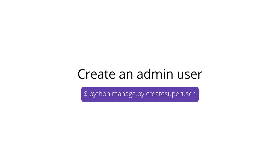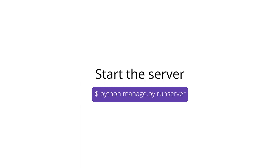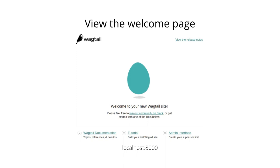Create a superuser allowing you to log into the site and access the Wagtail admin dashboard. Run the server. Finally, view the welcome page.